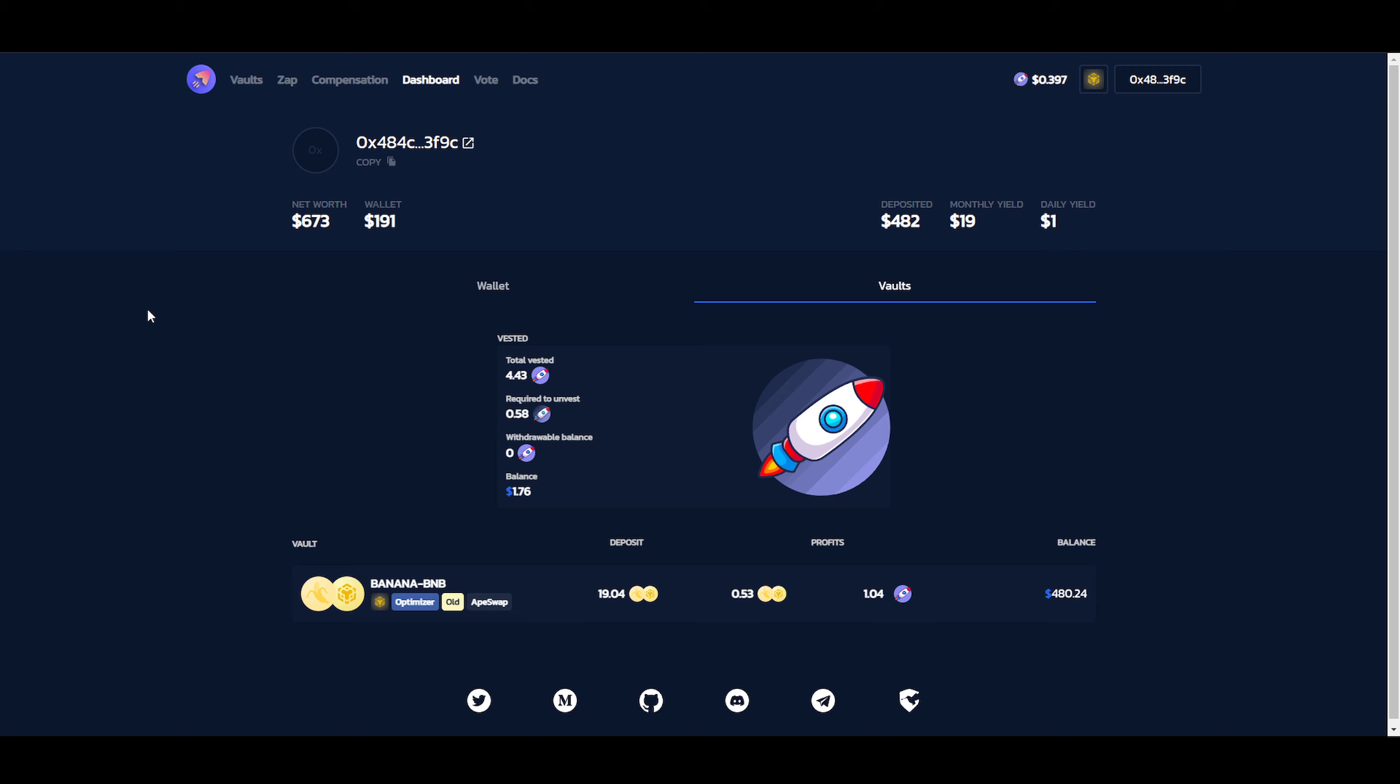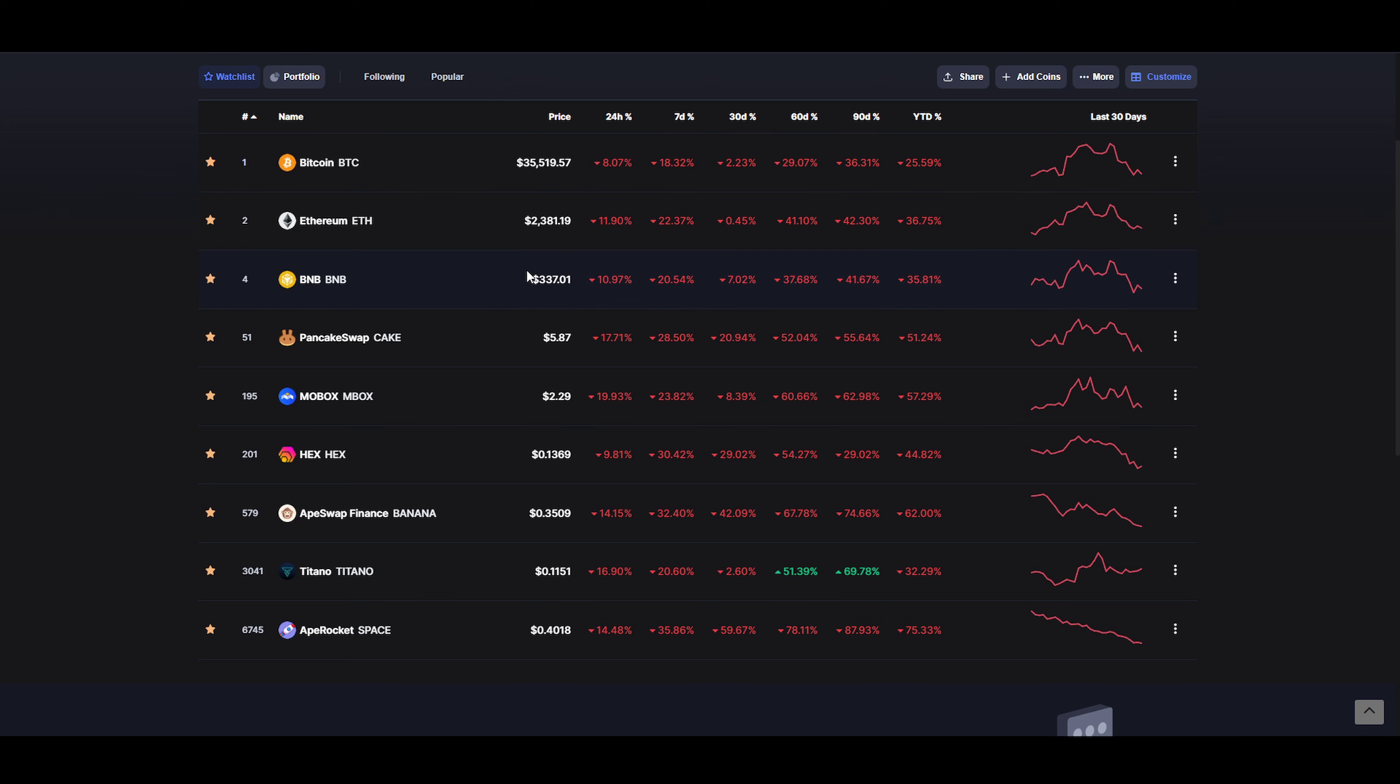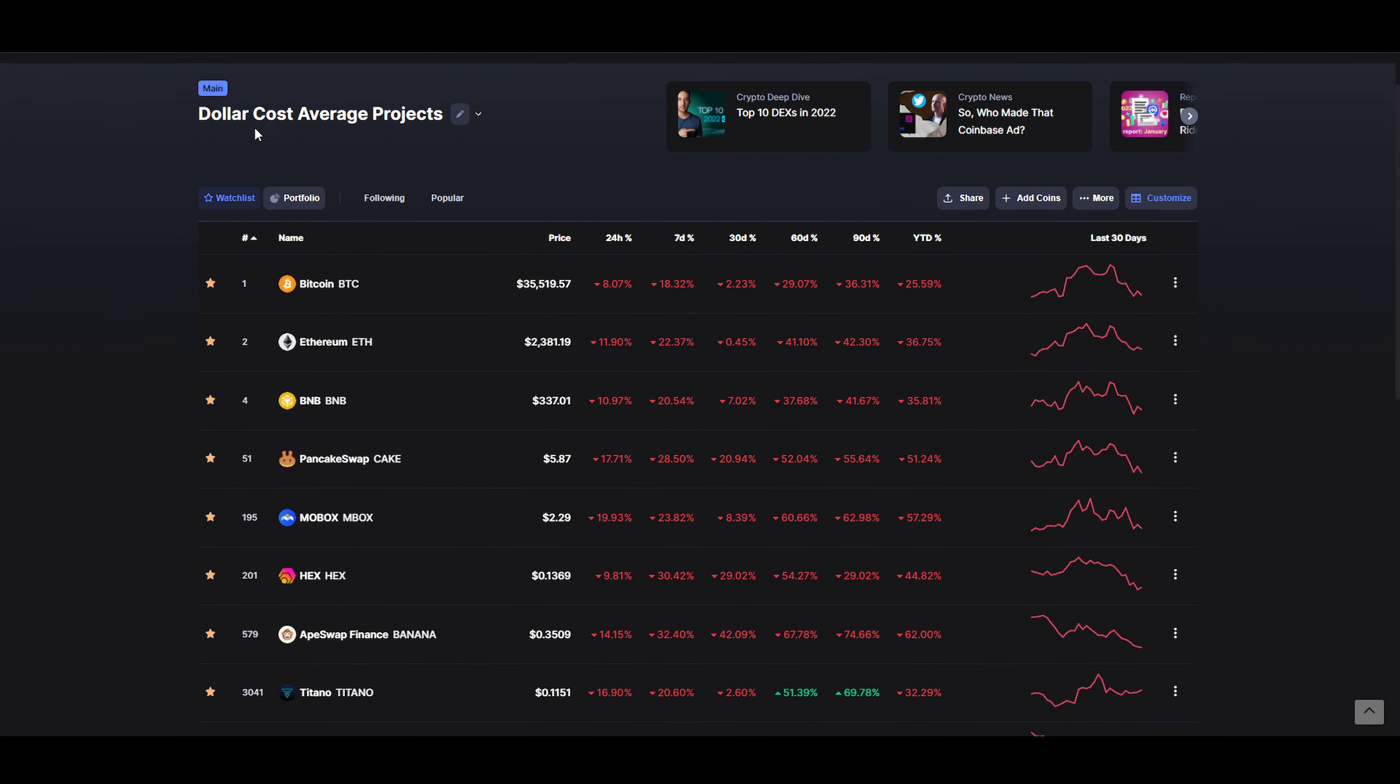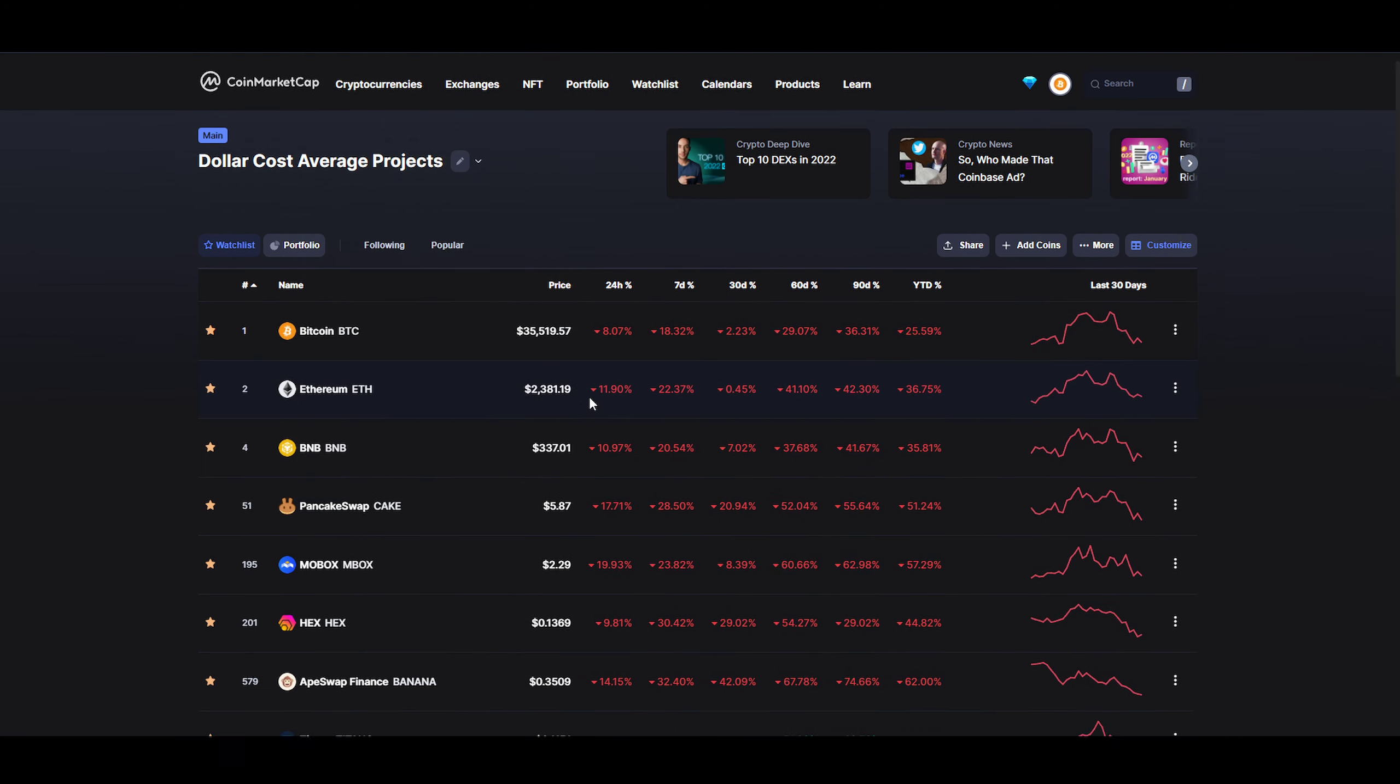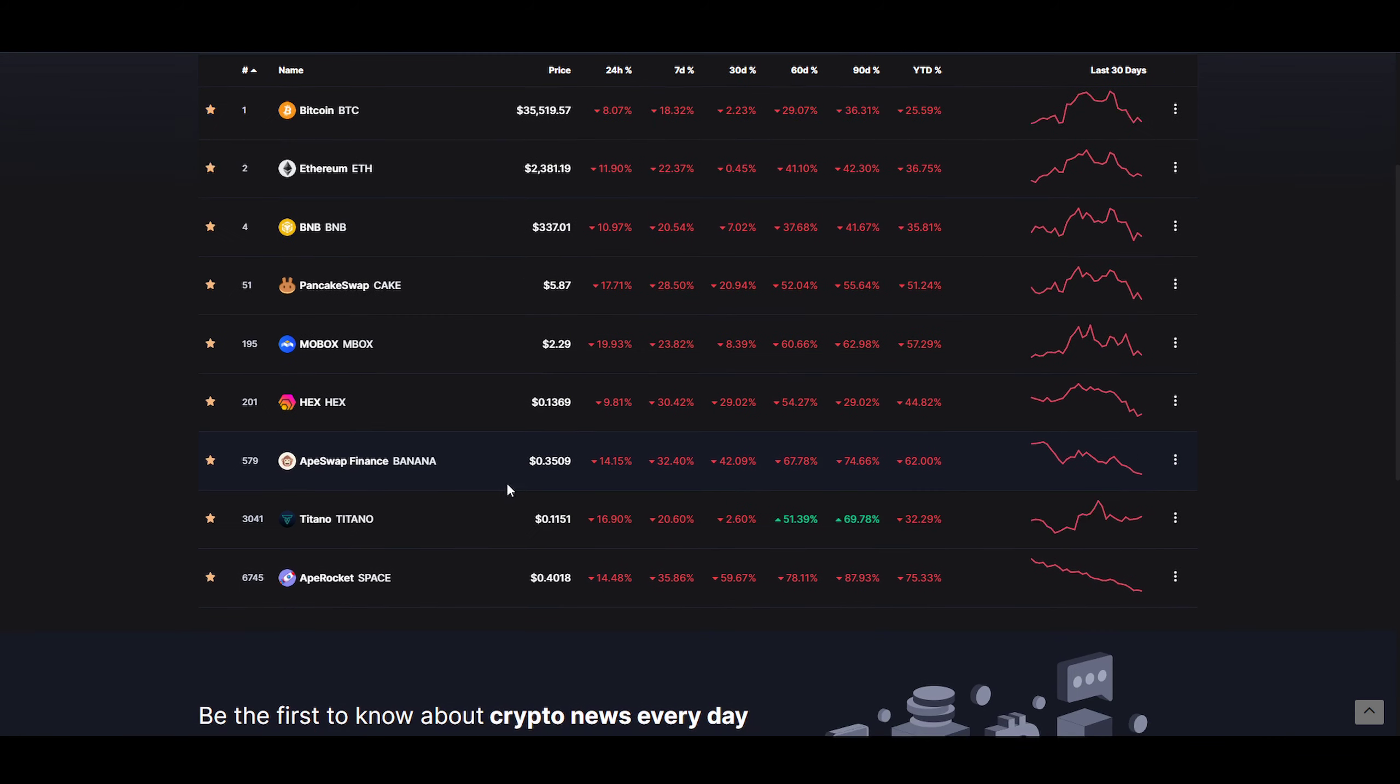If I go over here on CoinMarketCap, we can have a look here at ApeRocket. And you can see it went down quite a bit. But however, it's 42% down, 67% down. So it could be that we're down $200, if this is the number that I'm looking at right now.